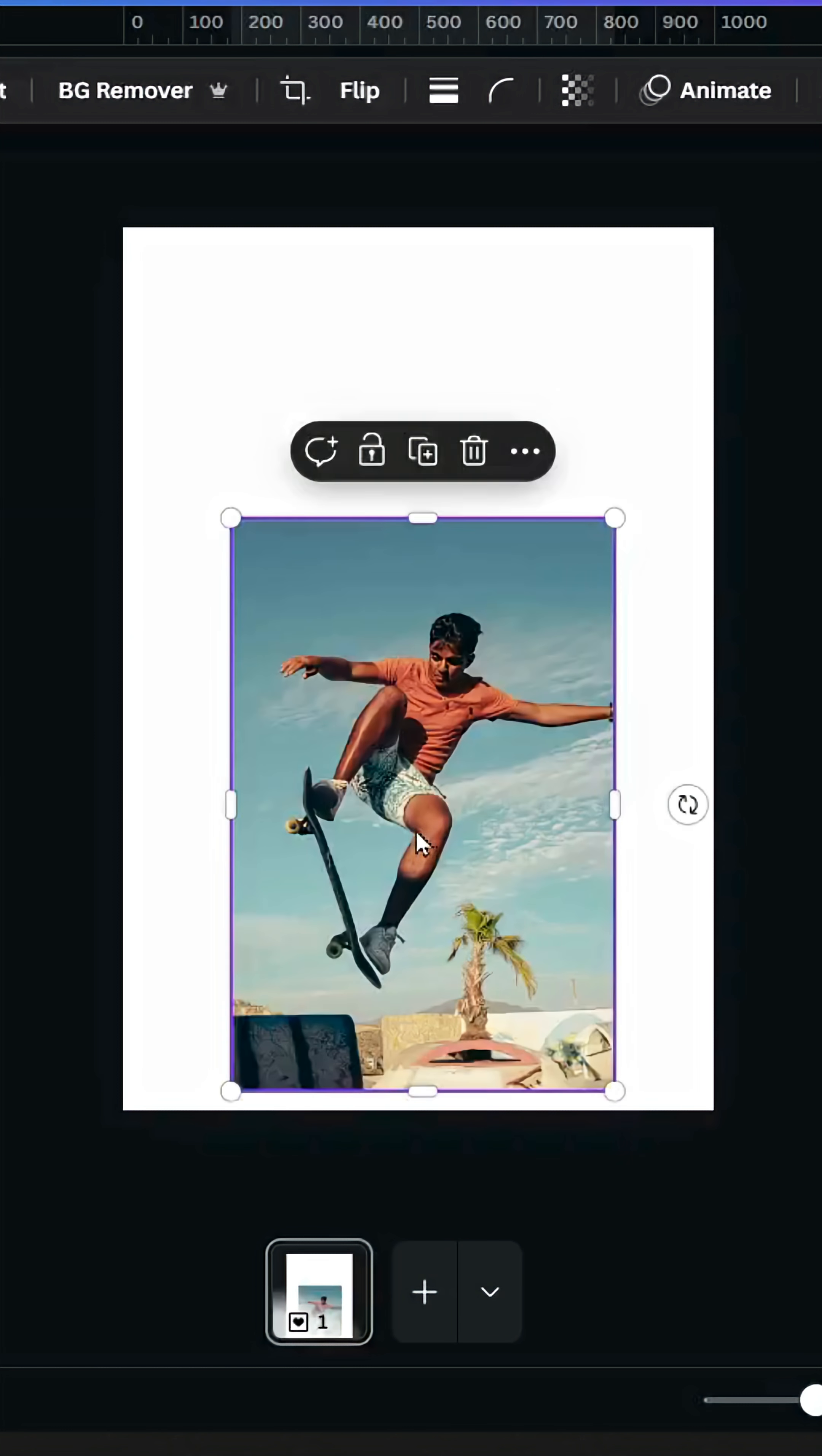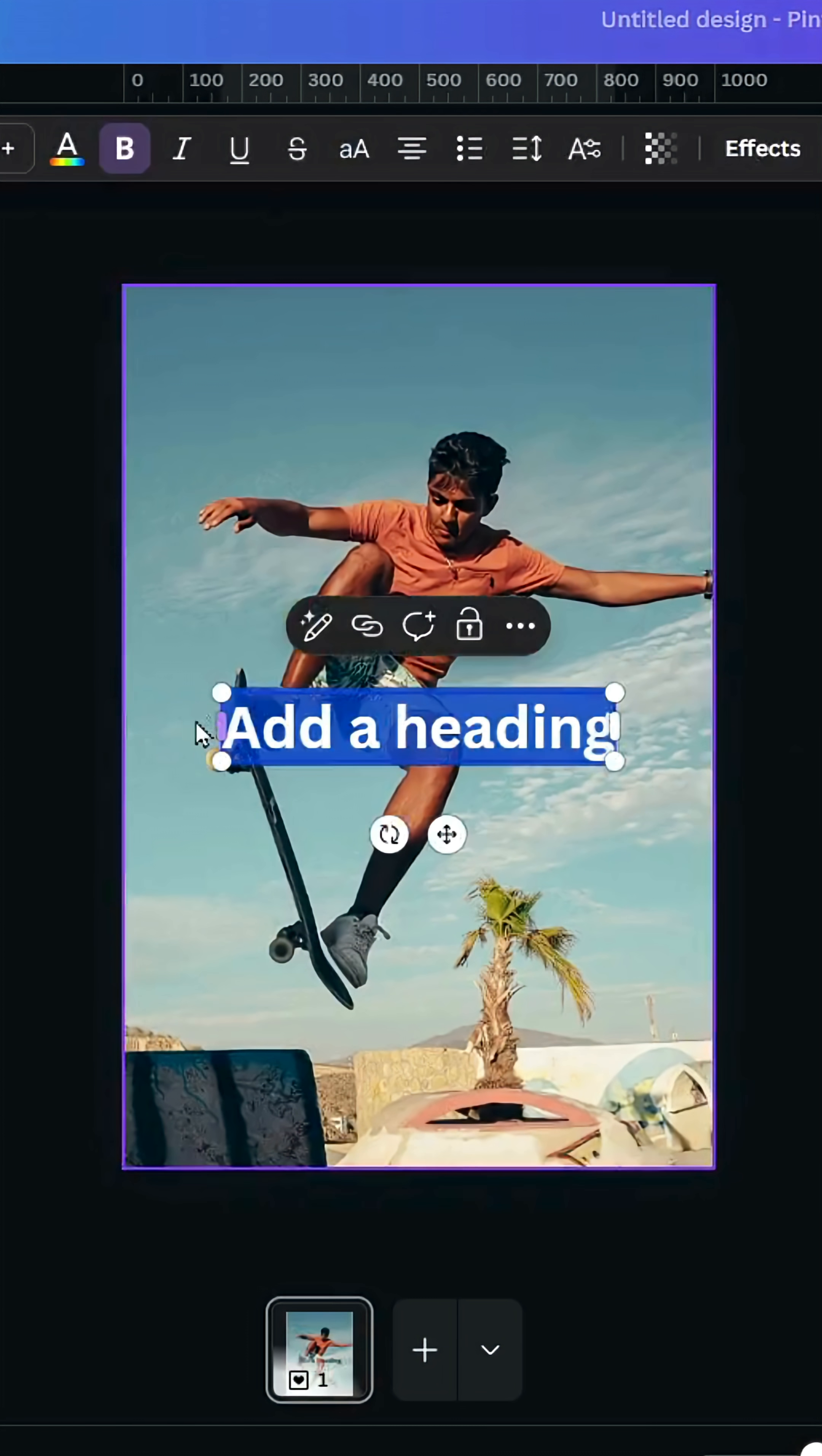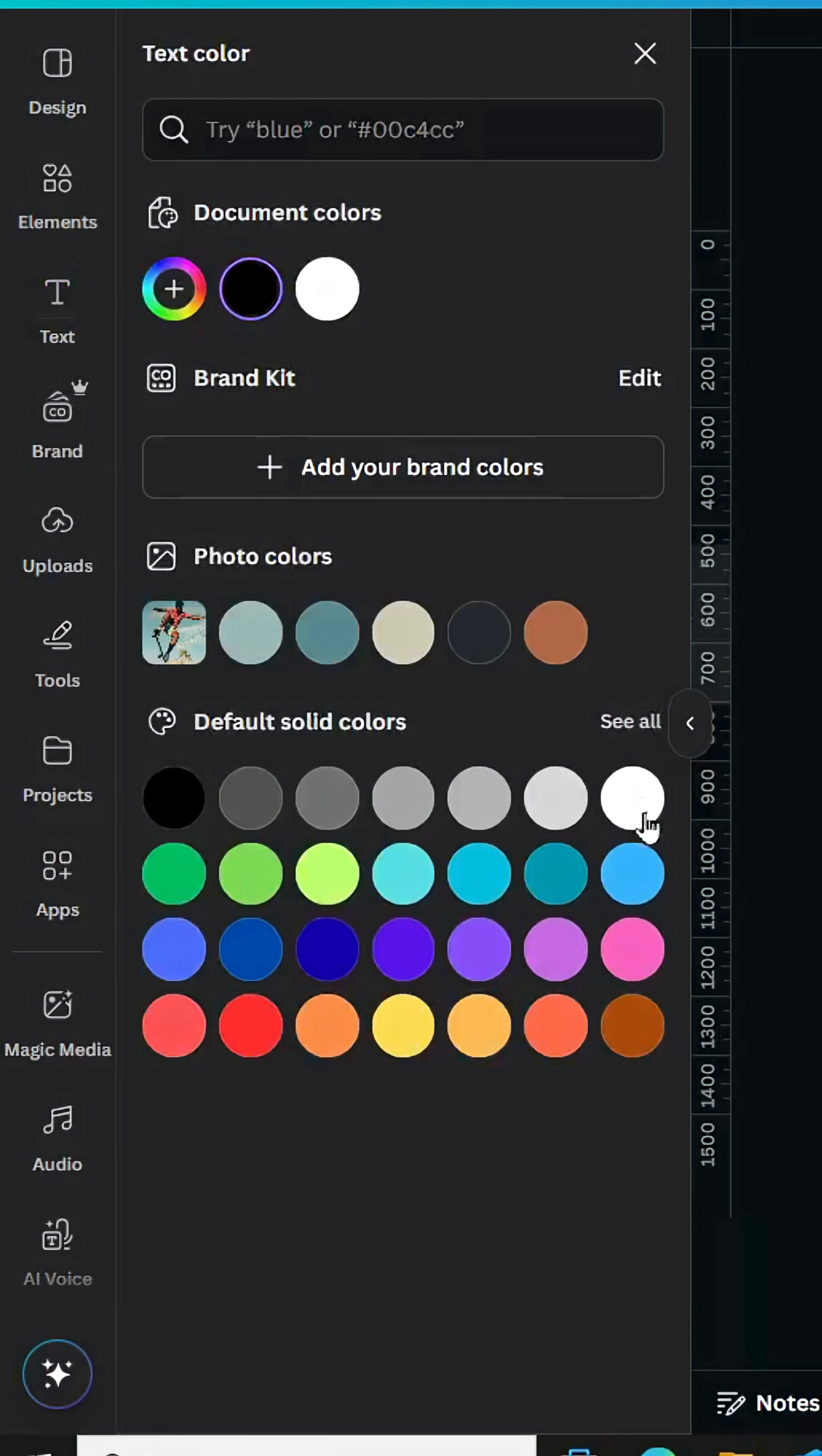After opening a new Canva project, upload your image and adjust the size. Go to text and type your text. Change the font to any font you want and change the color to white.